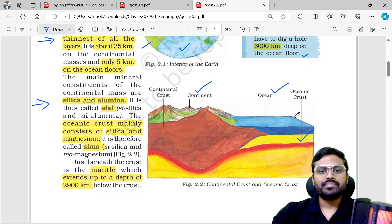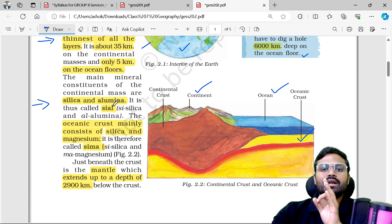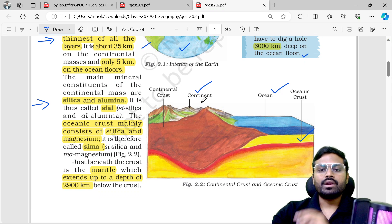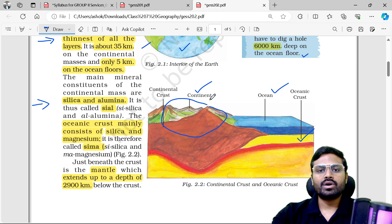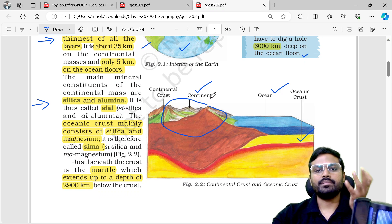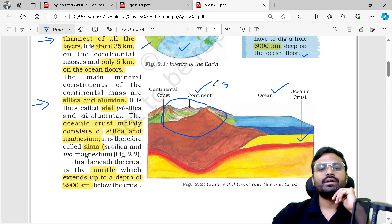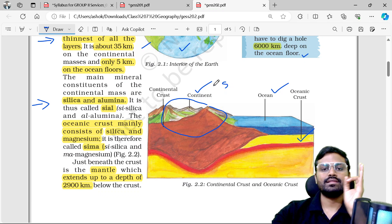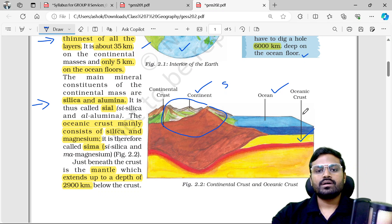The main mineral constituent of the continental masses is Sial — silica and aluminum, abbreviated as Si for silica and Al for aluminum. For the ocean crust, the main mineral is Sima — silica and magnesium.